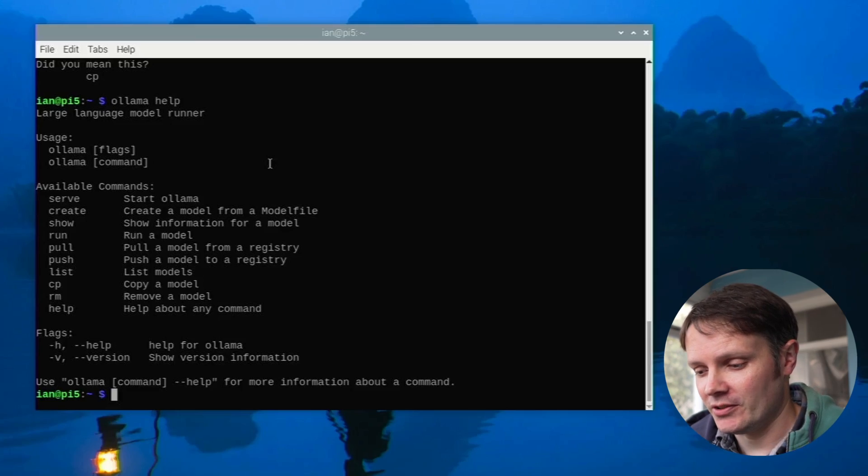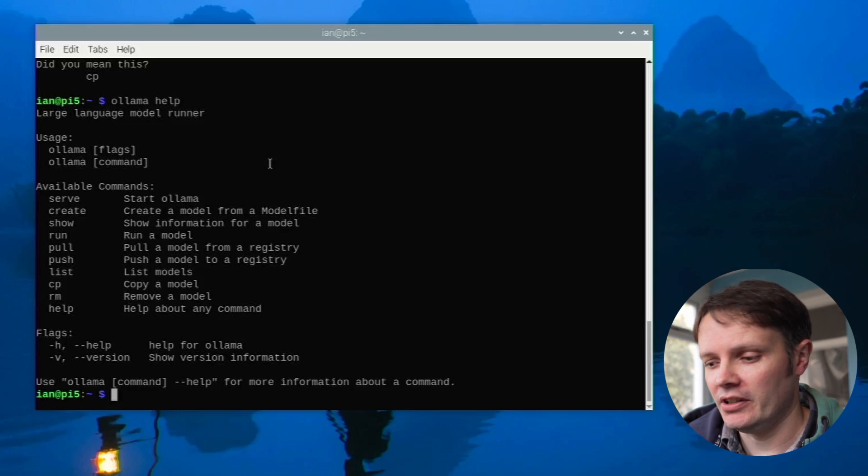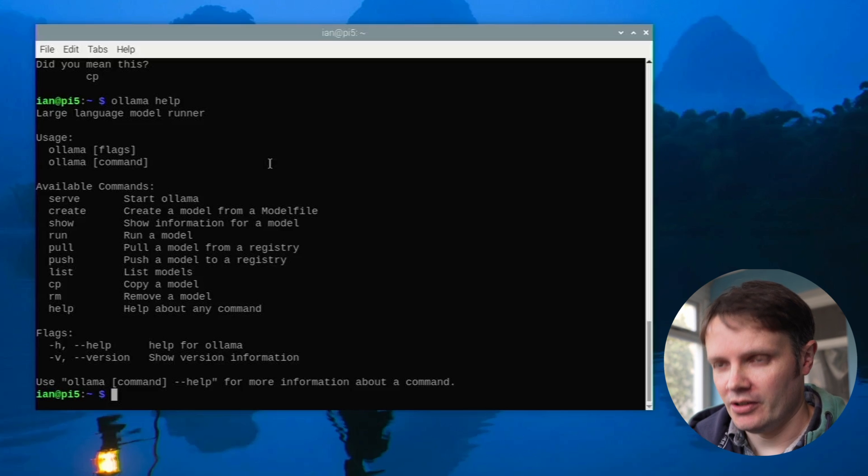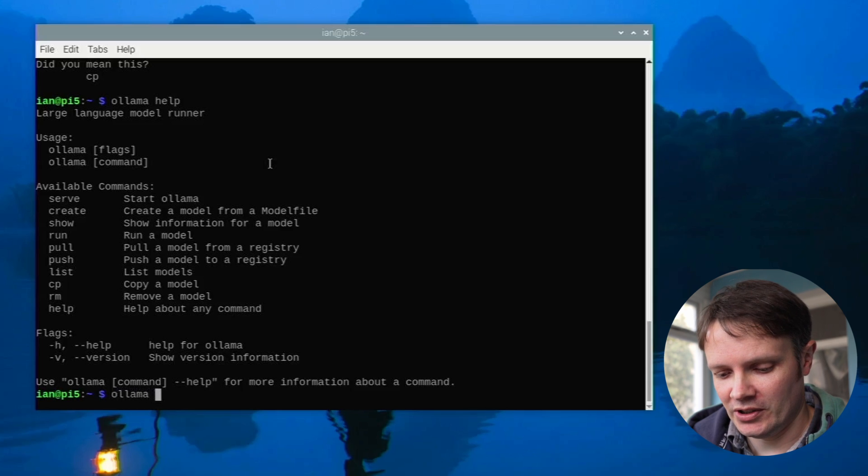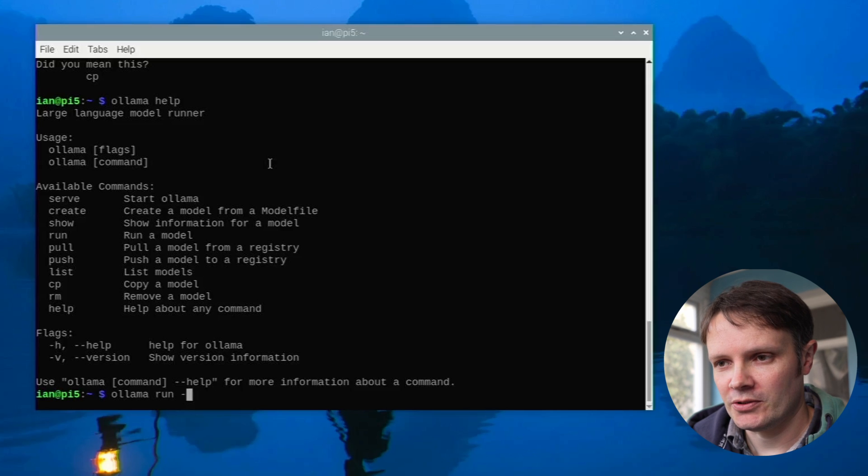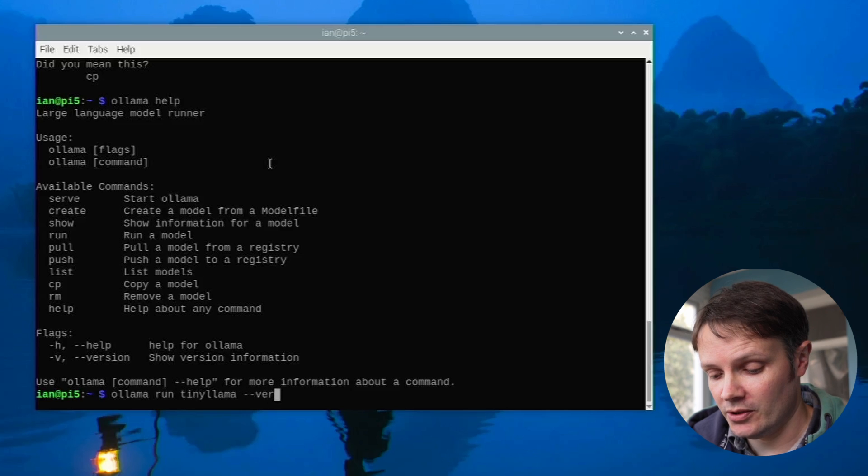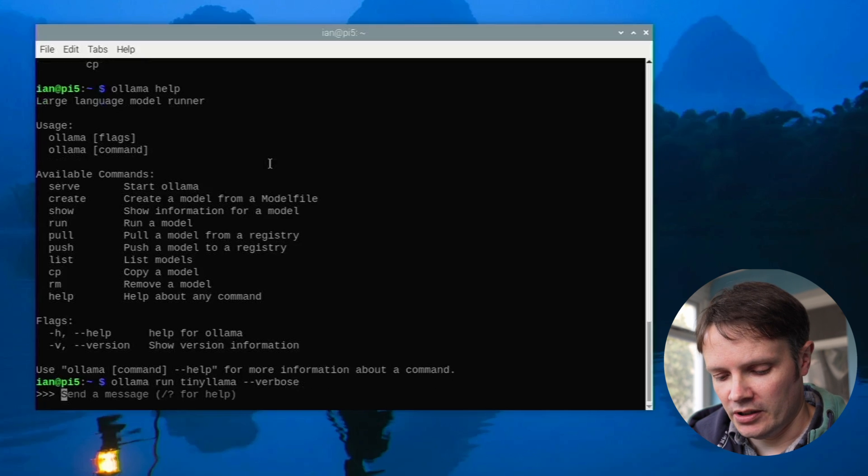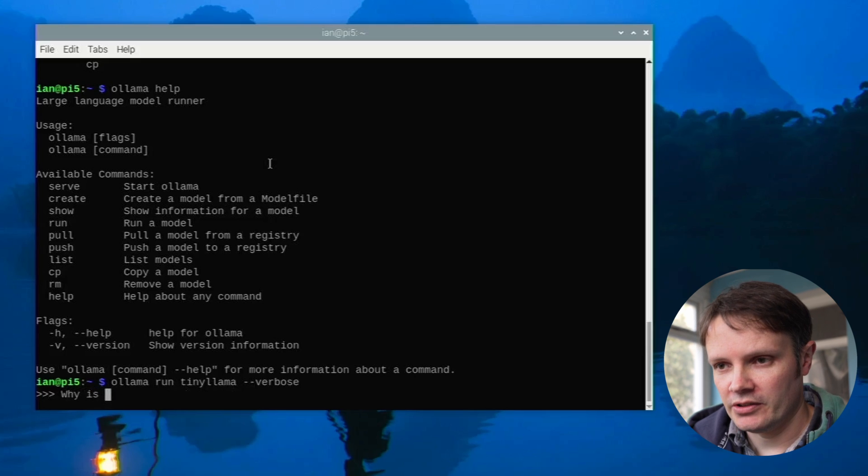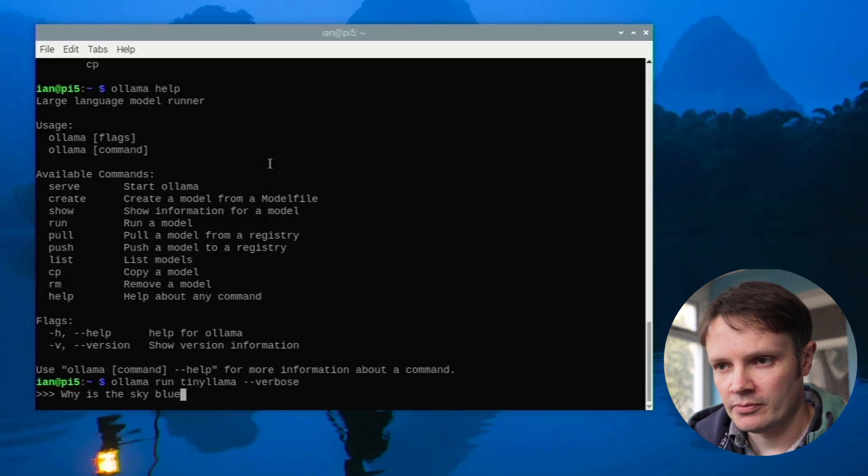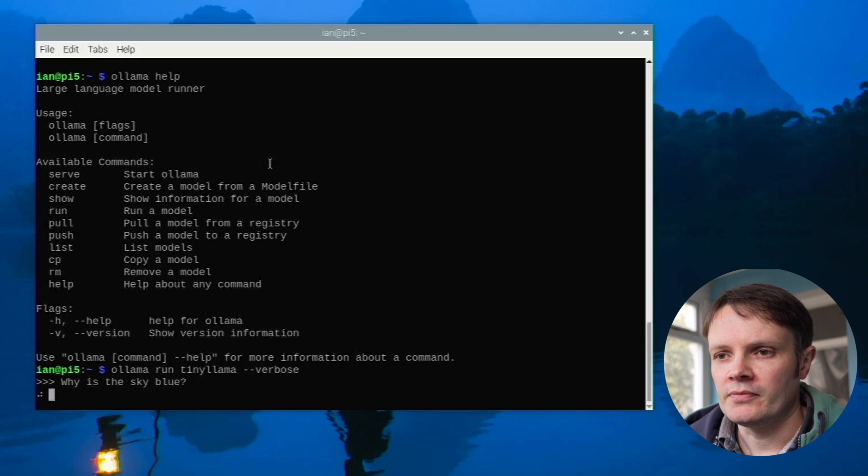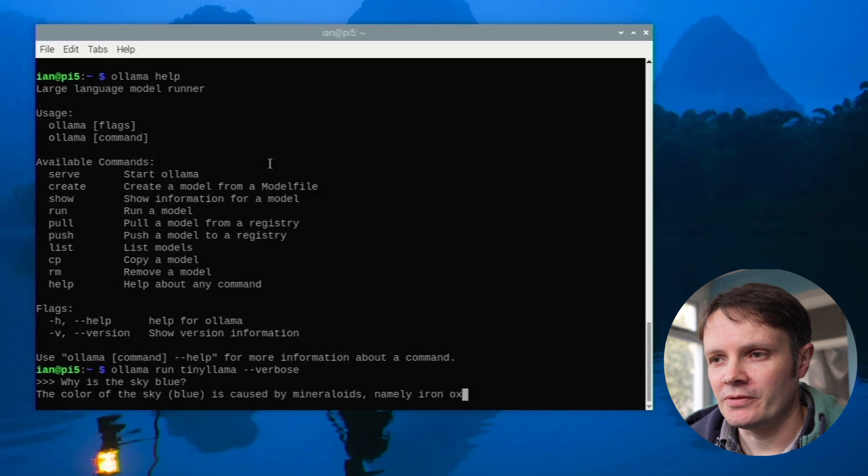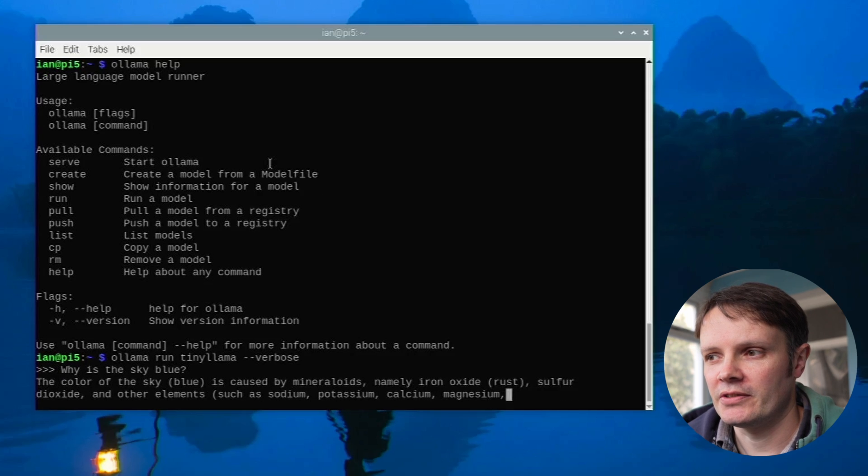I'm going to try out a few things. The fan did kick in on the heatsink there when I was trying things so it is obviously using the CPU a bit. It'll be interesting to know when we do this and so we can run this verbose command. So if I do Ollama run tiny Llama dash dash verbose I think it is. Then when we do the same thing.